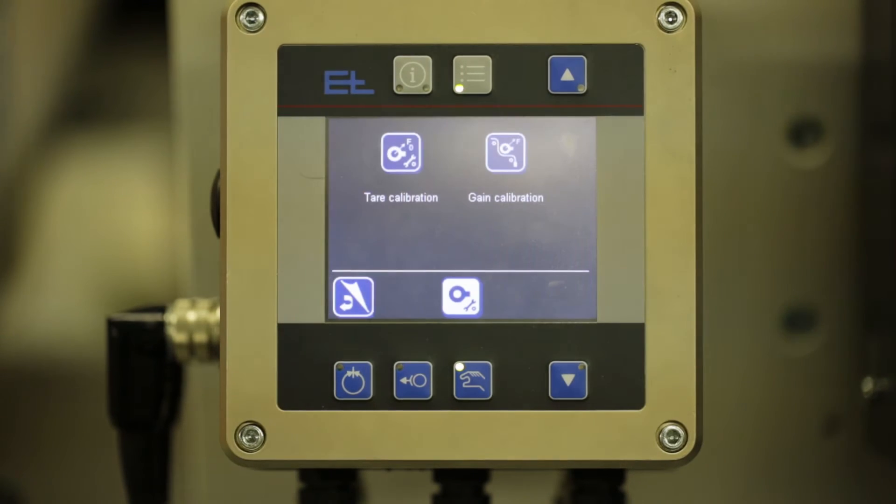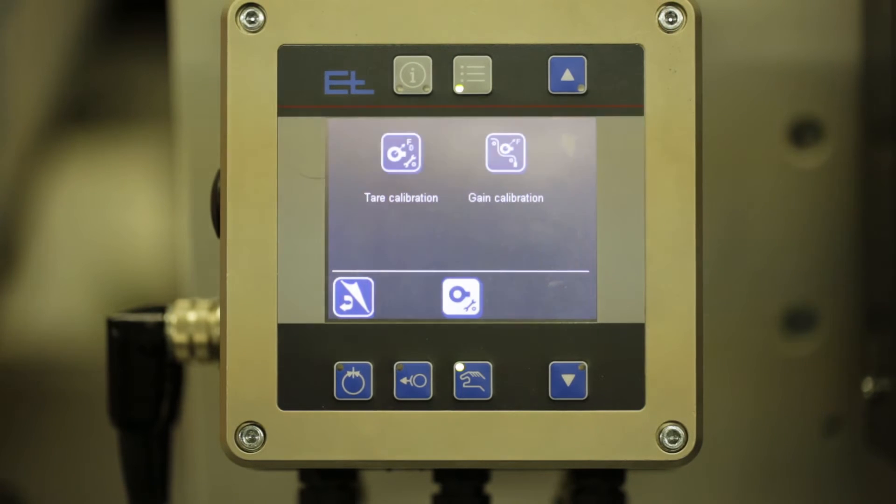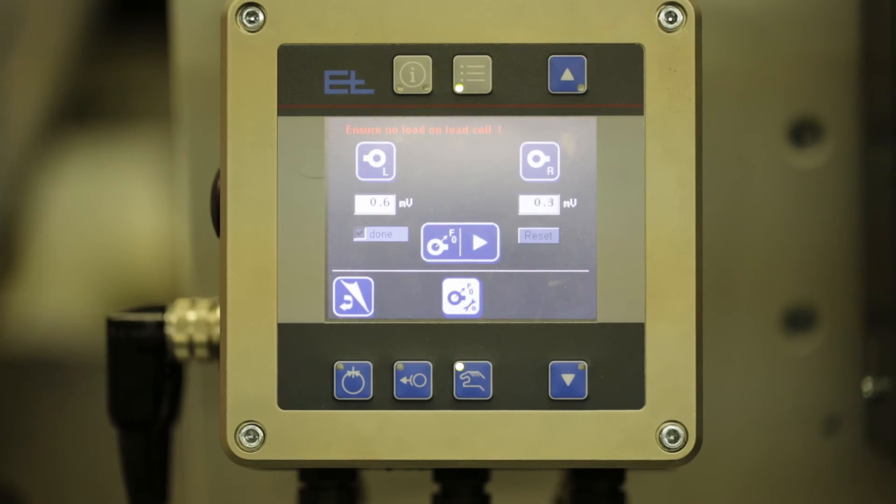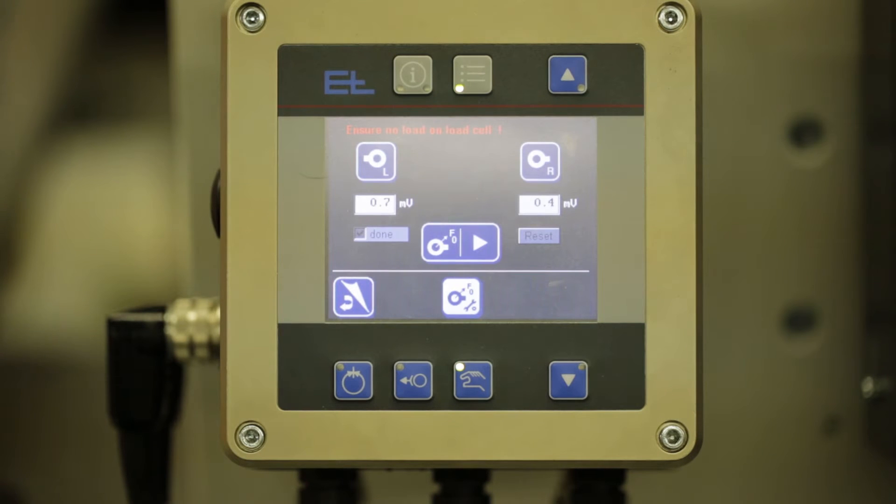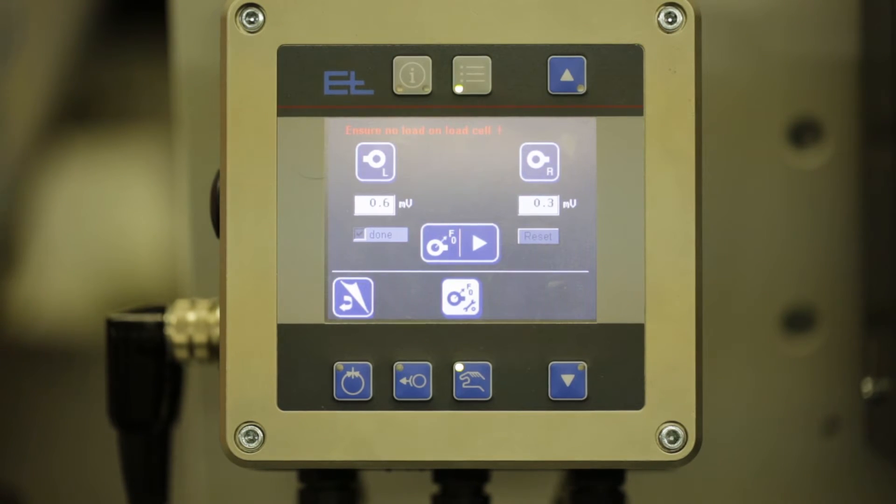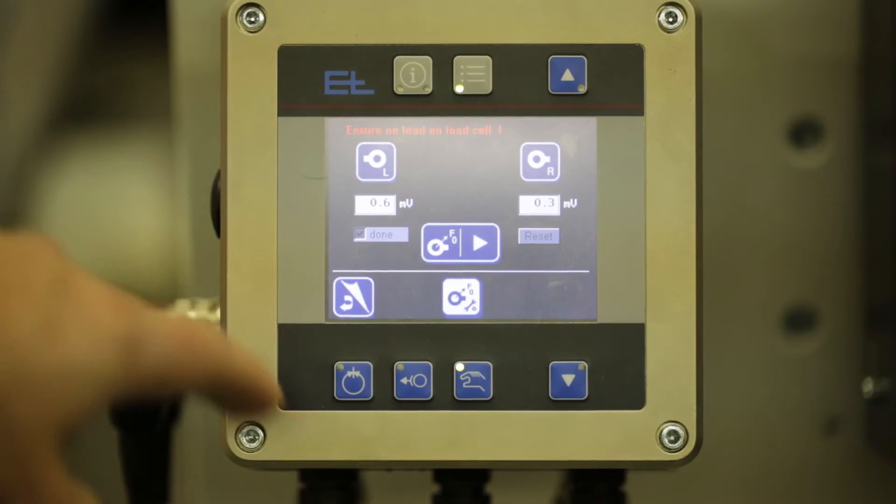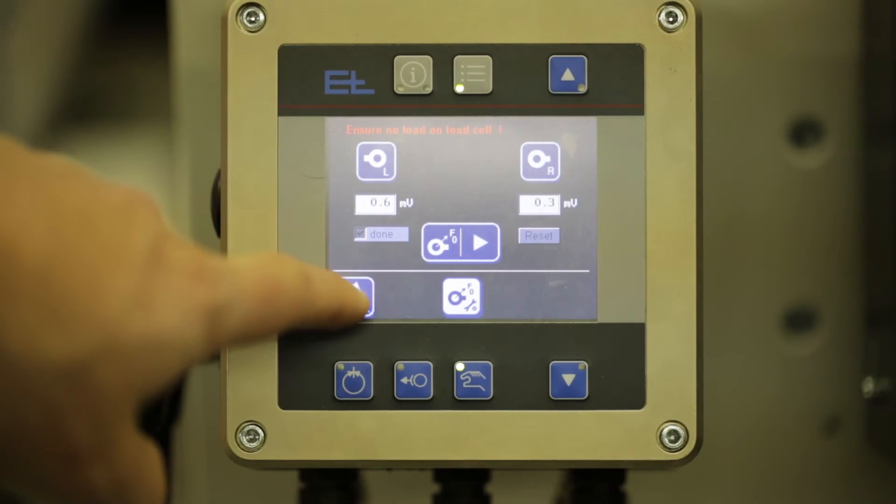Click the load cell calibration button. Now with the load cell unloaded, you can take your tear calibration. In this case, the unit has been calibrated so you can press reset to erase the old calibration and take a new measurement.